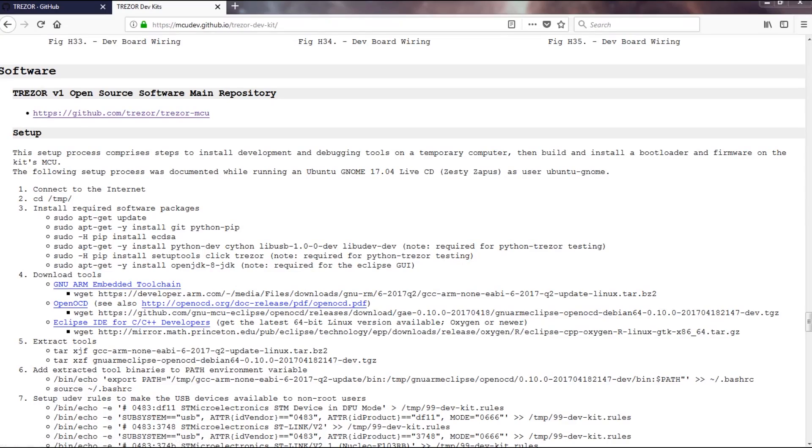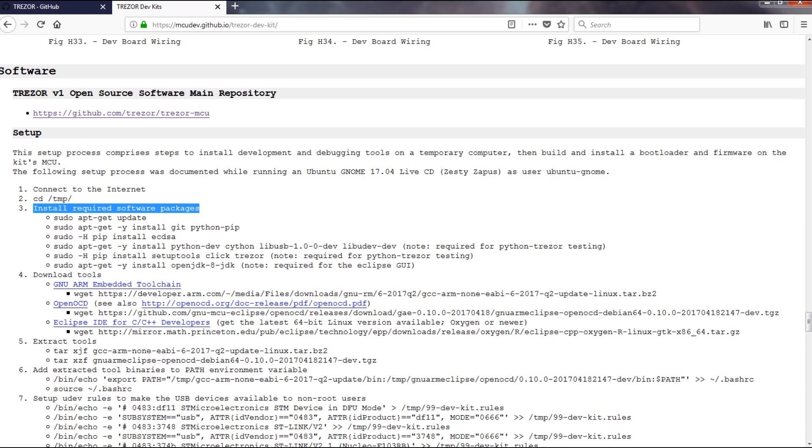I then continued with setting up the development environment on Ubuntu because we need to get some firmware on the device to confirm it's working.